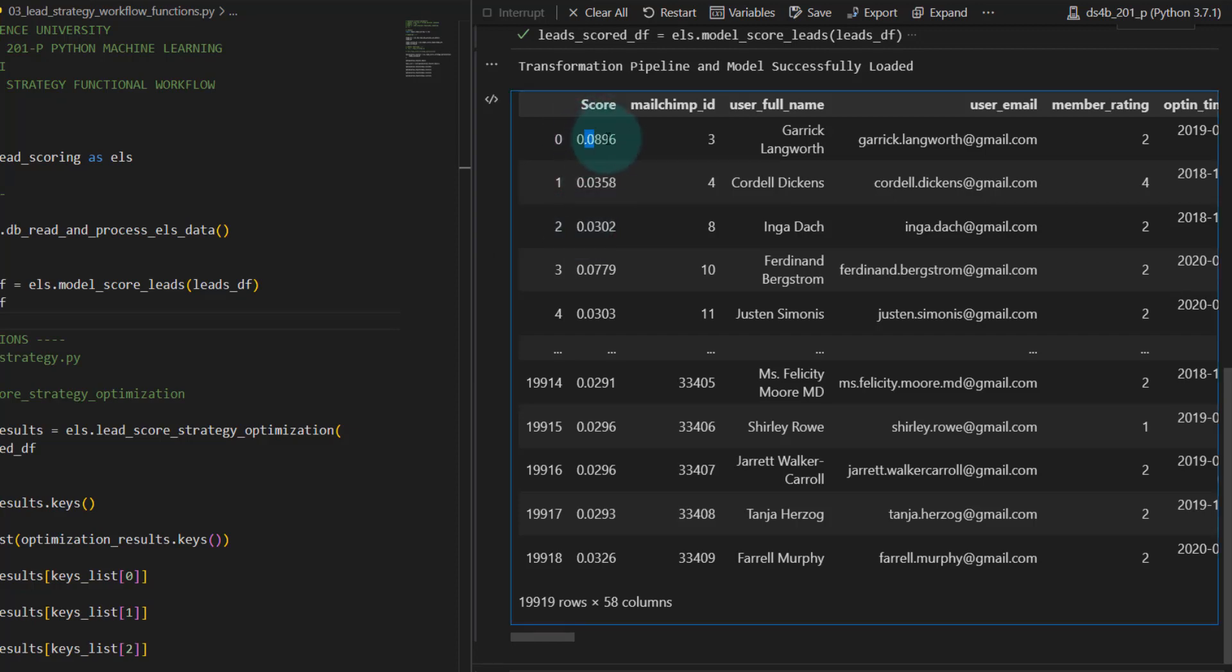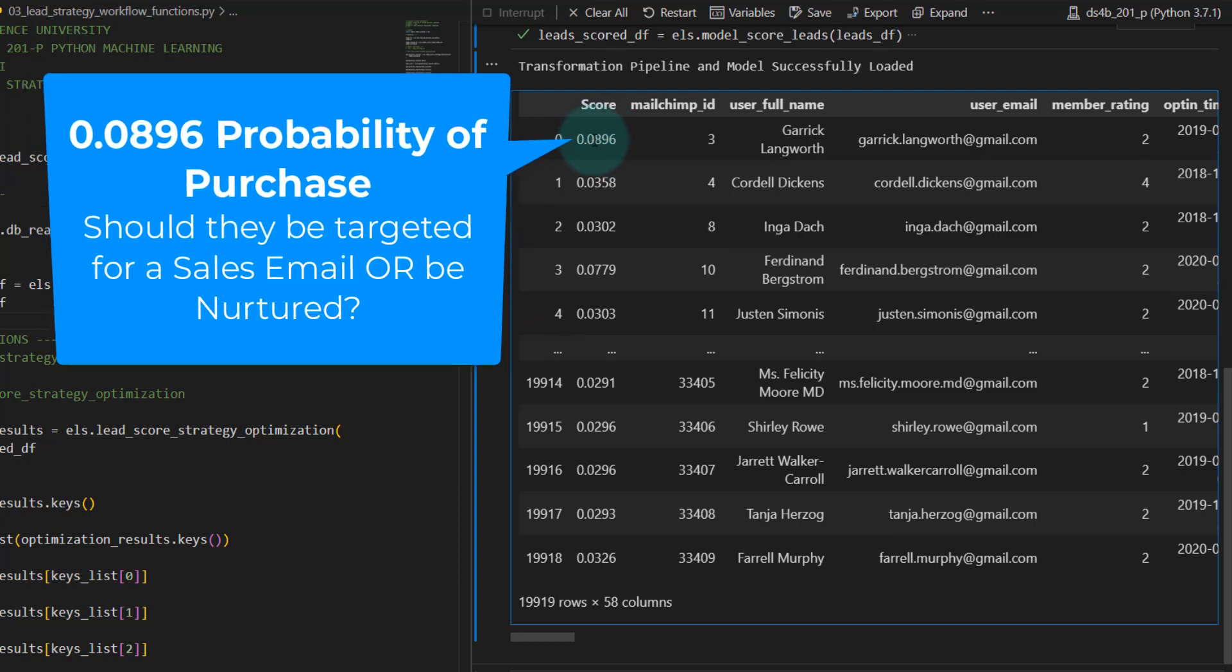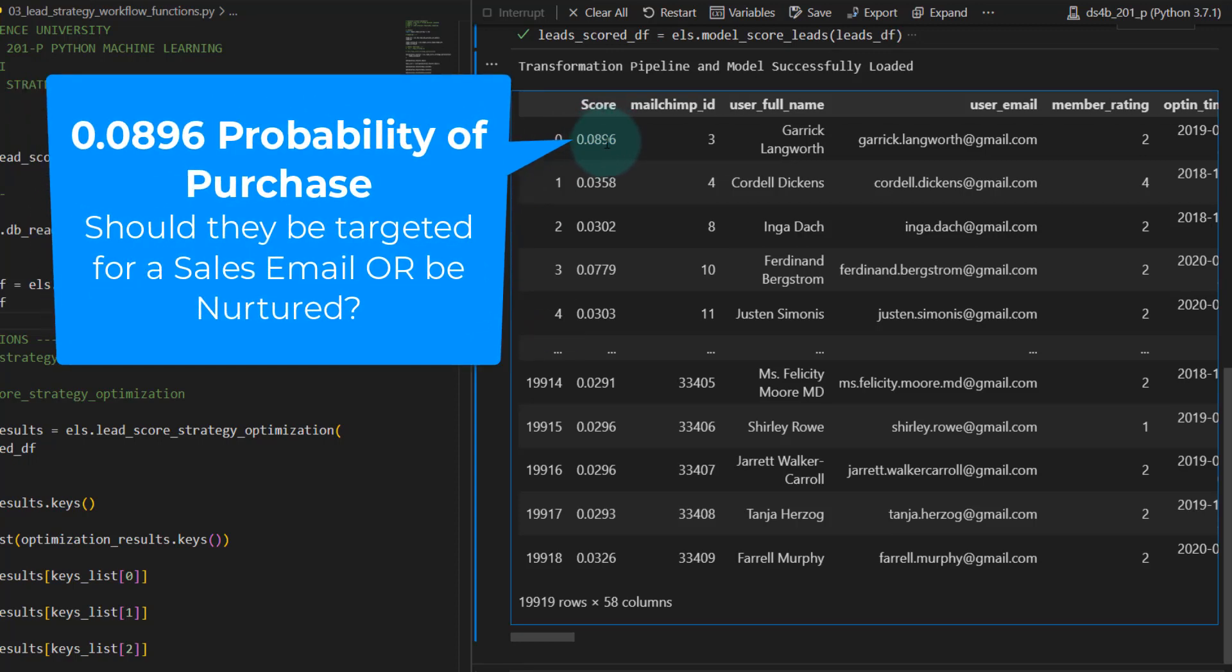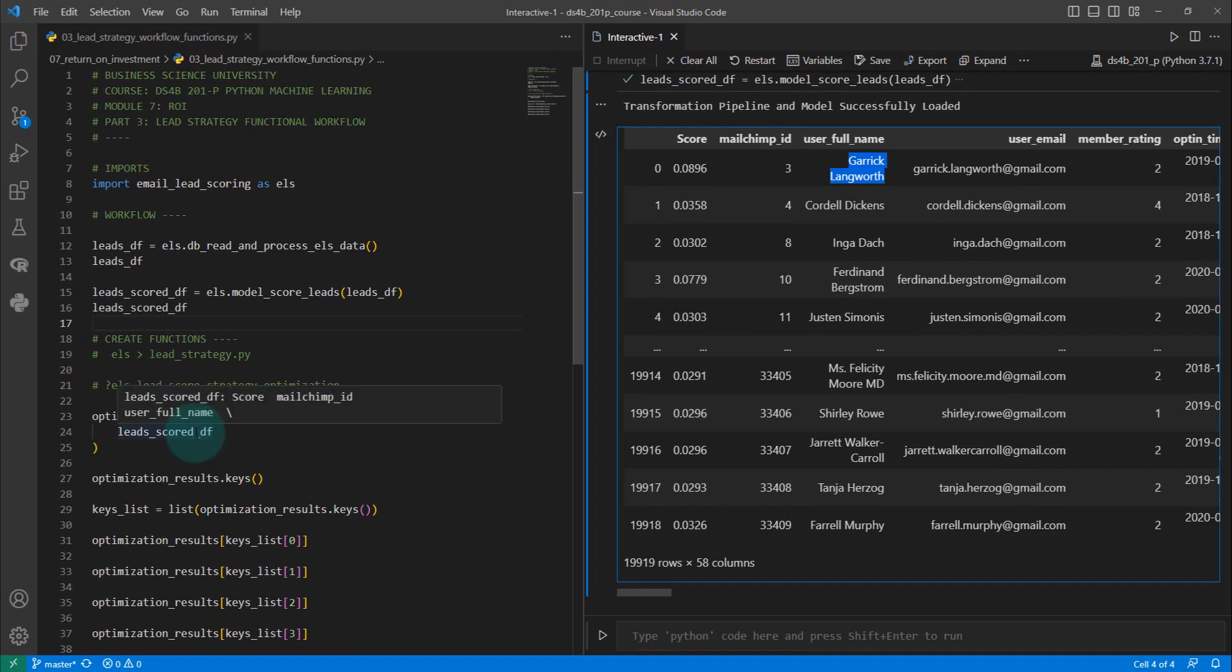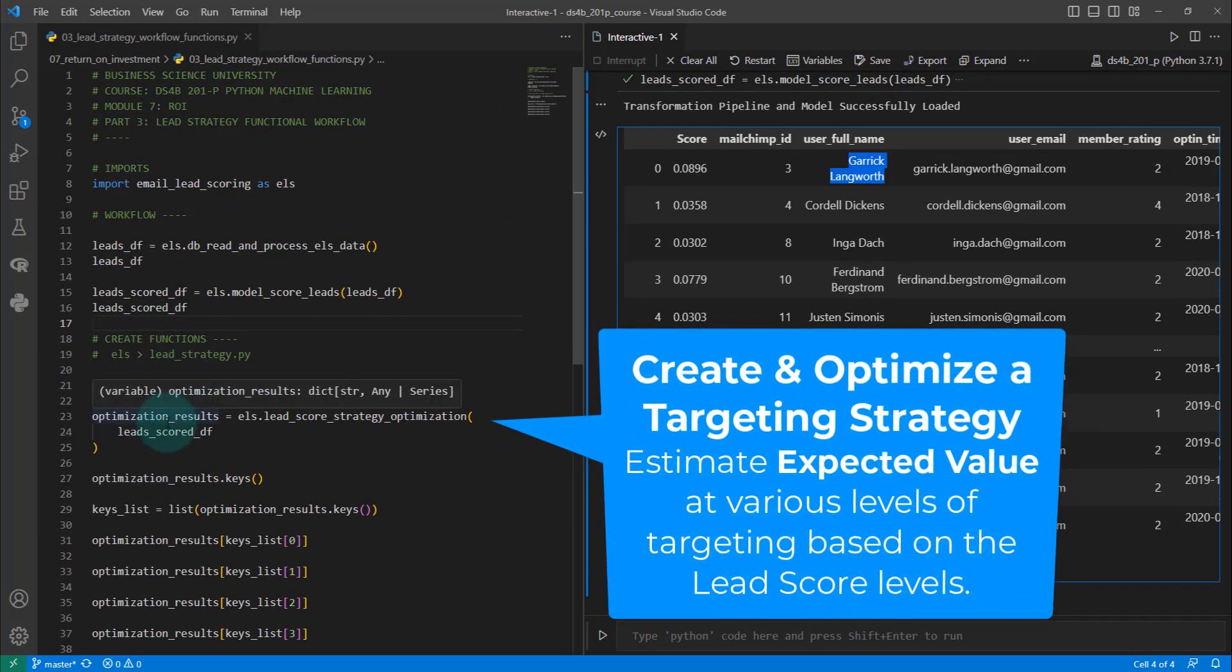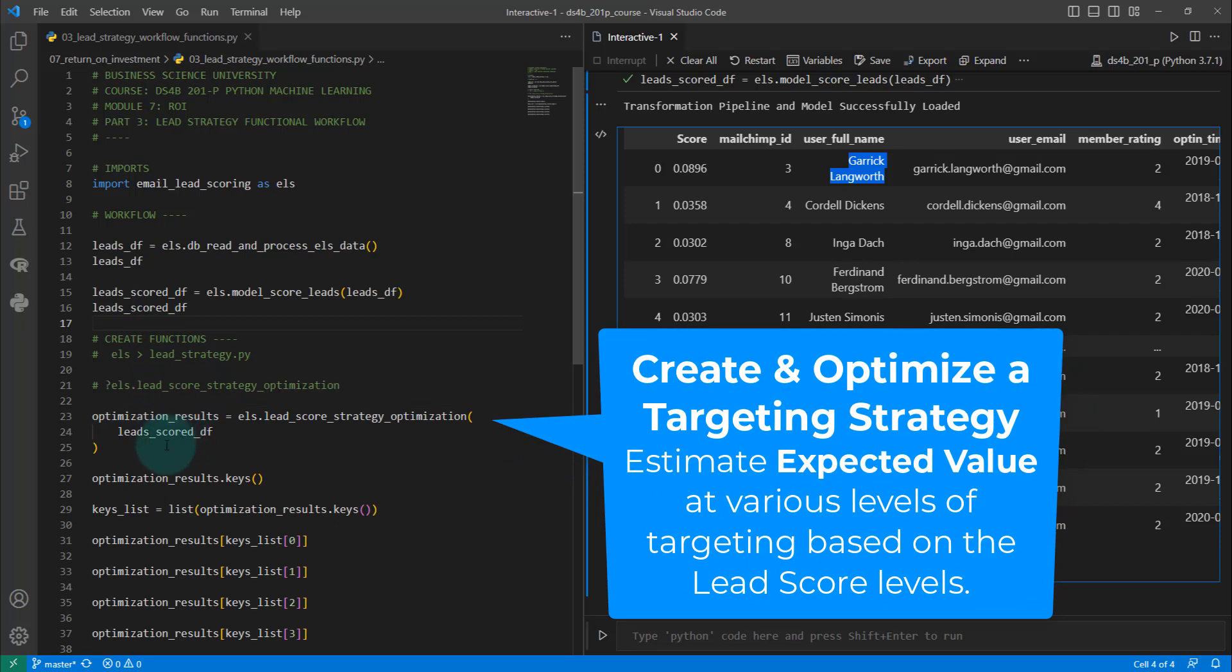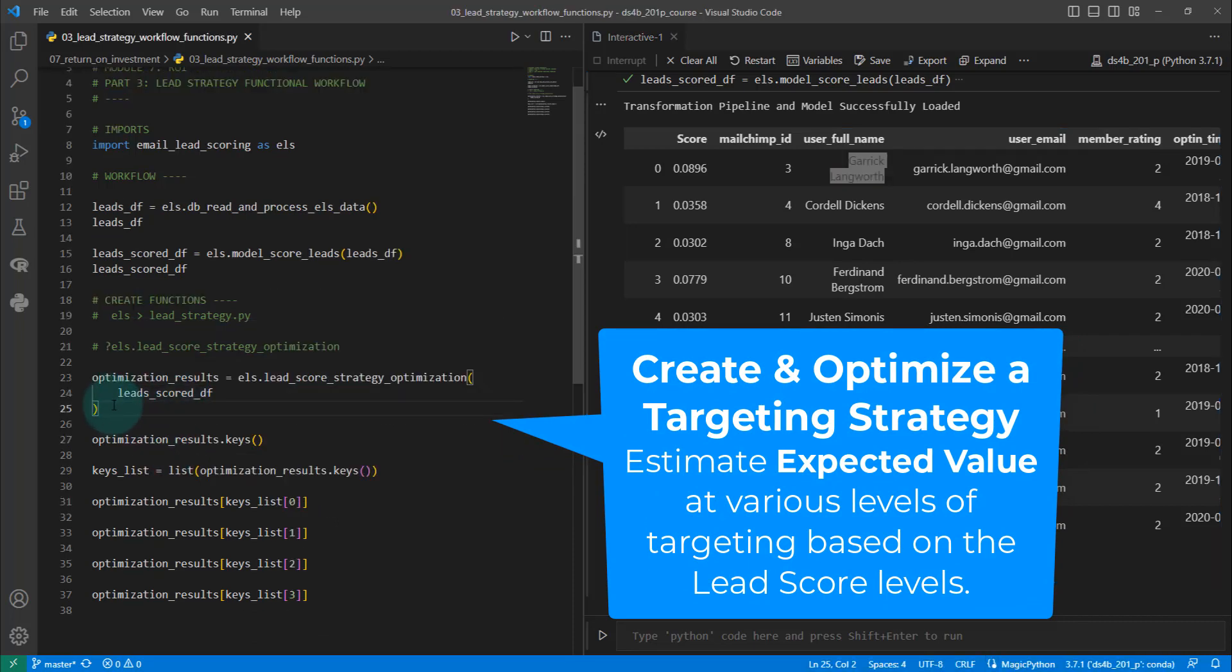Here, we've got a lead score of 0.896. That means, in theory, the probability is 8.9% that this person, Garrett Langworth, is likely to make a purchase. Is that high? Is that low? We don't really know at this point. What we want to do is create some sort of strategy. That is the whole idea, the concept behind this section of the course.